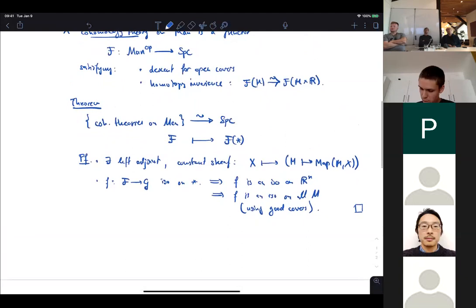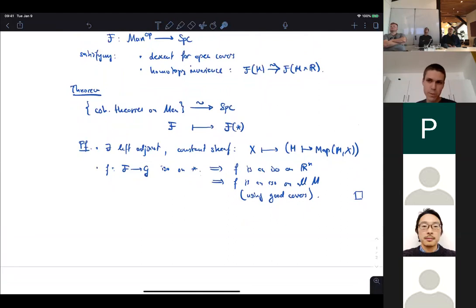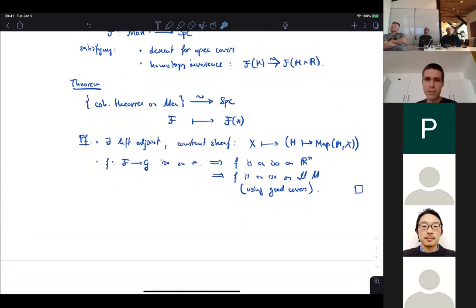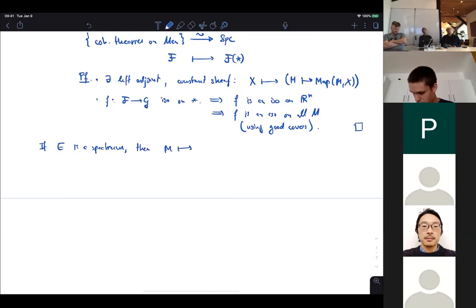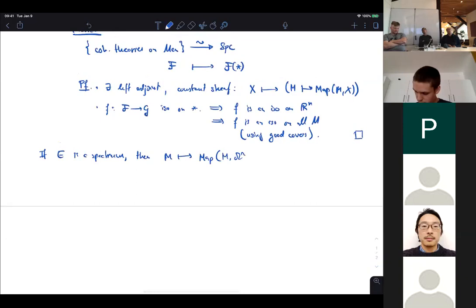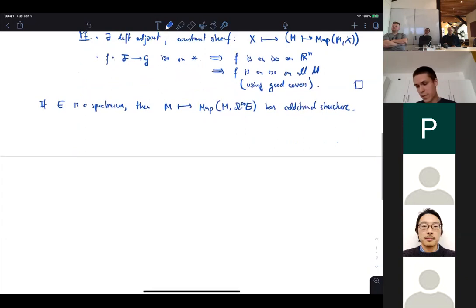Now what about spectra? If the space X is actually the infinite loop space of a spectrum E, then this cohomology theory acquires additional structure. In particular it will have transfers — in addition to the contravariant functoriality, it also has some covariant functoriality.